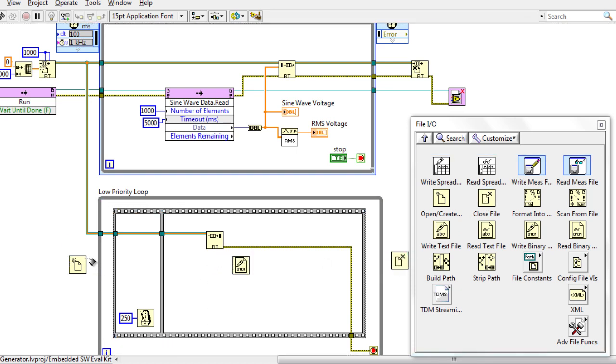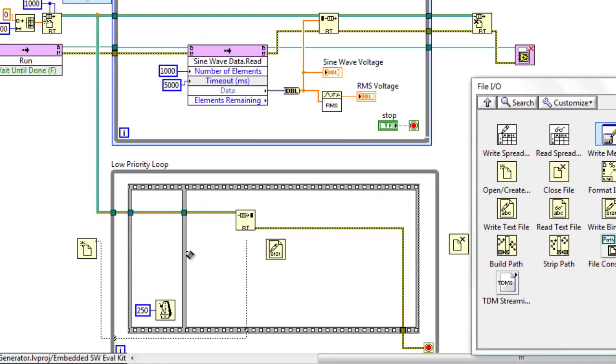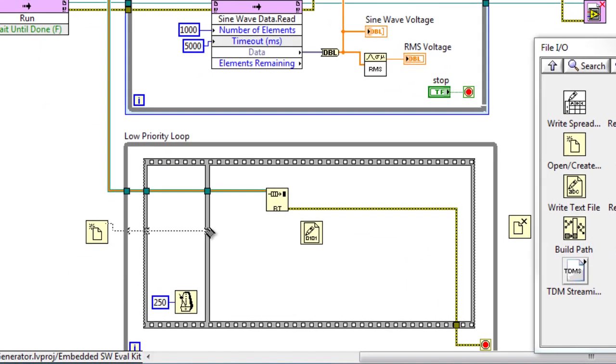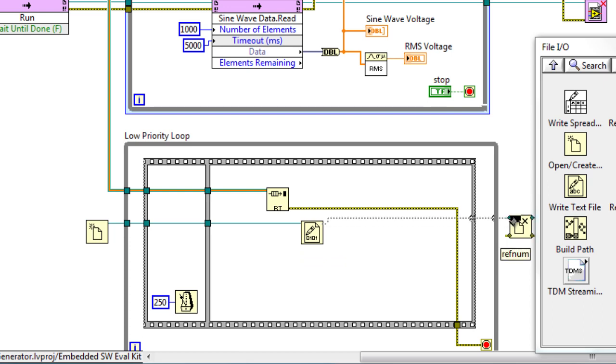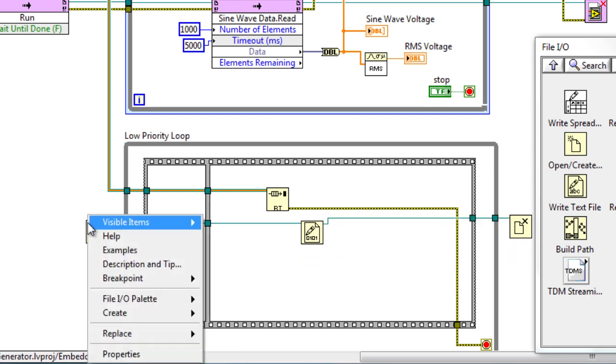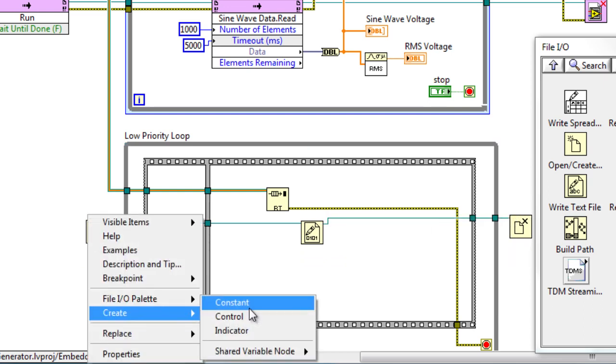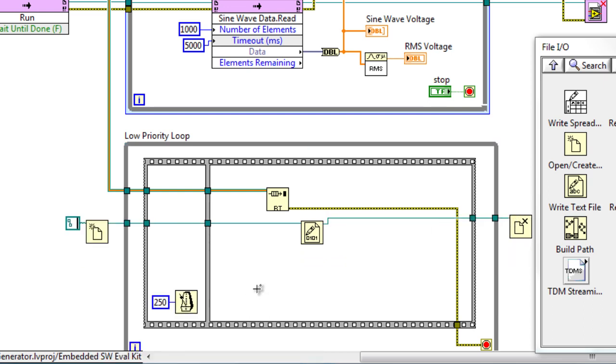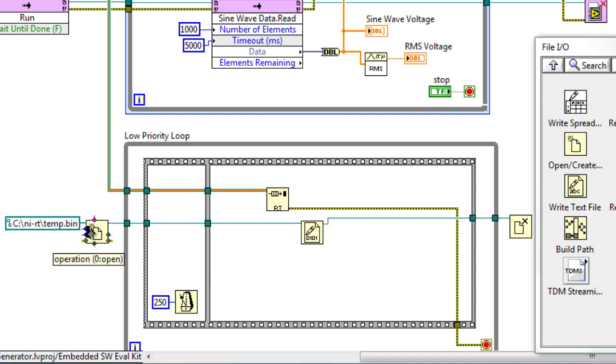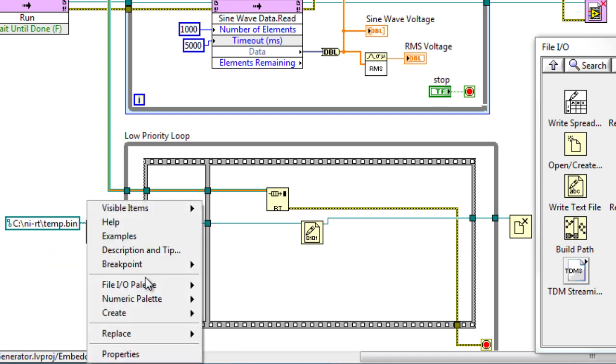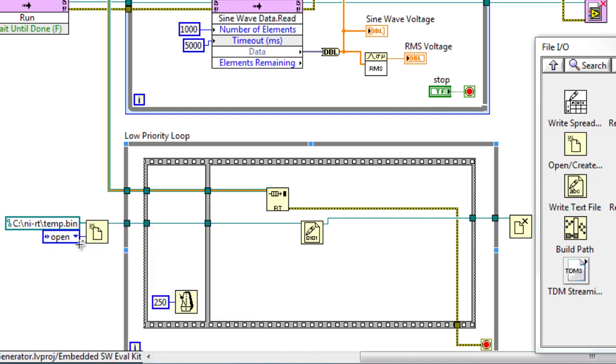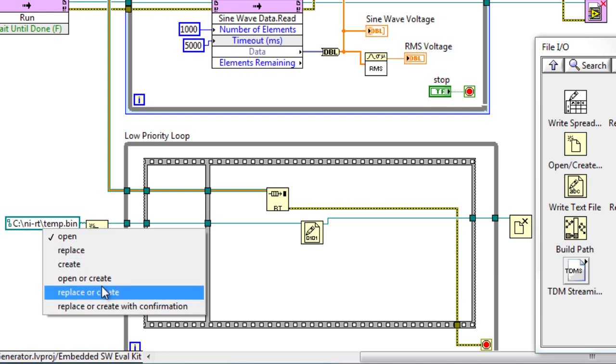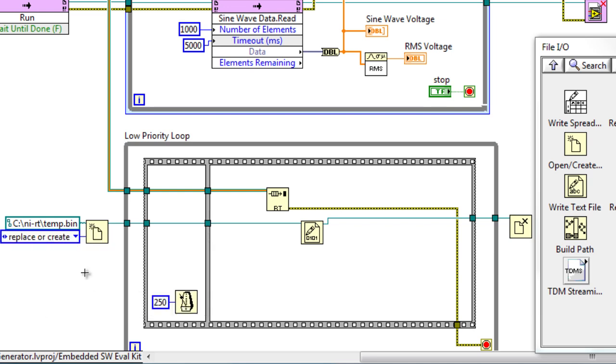Next, we're going to wire a reference between these different blocks in order to link them together in Dataflow. We're going to then specify a file path, located on our embedded system, and then specify the operation that we're doing. In this case, we're going to replace or create the file on disk.